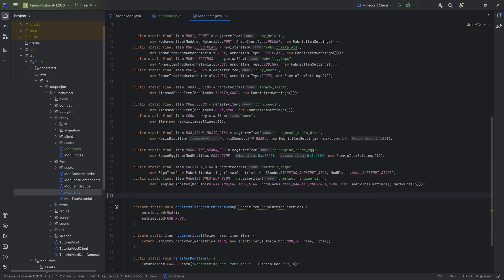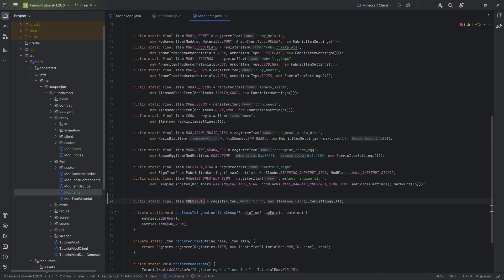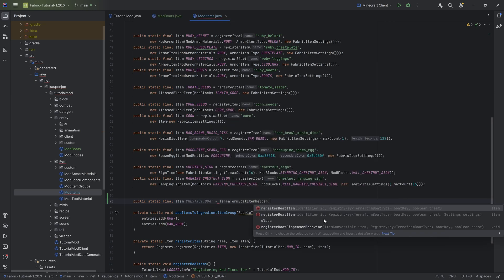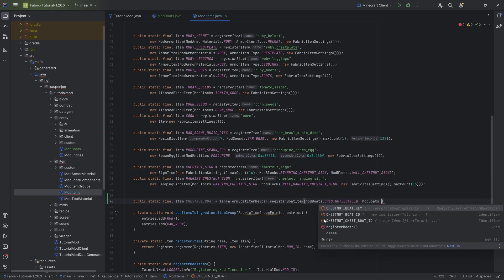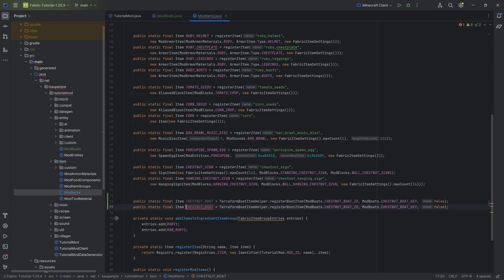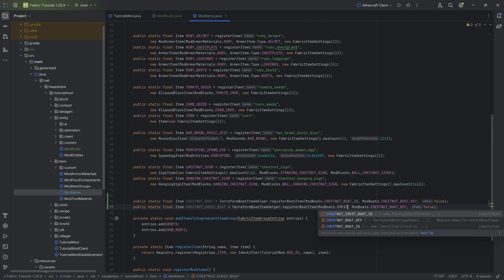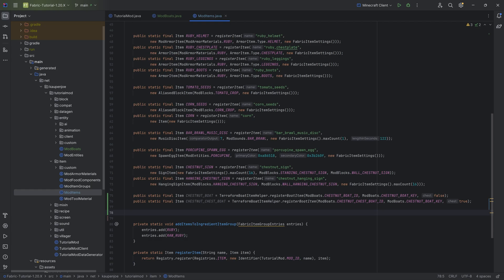Inside registerBoats we need to register the items, so let's jump into the ModItems class. This is extremely straightforward. We create CHESTNUT_BOAT — not calling registerItem, but instead calling TerraformBoatItemHelper.registerBoatItem, passing in ModBoats.CHESTNUT_BOAT_ID, ModBoats.CHESTNUT_BOAT_KEY, and false since this is not a chest boat. Duplicate that for CHESTNUT_CHEST_BOAT, changing the first parameter to the chest boat ID and the last parameter to true. That's literally all we need — our two items are registered.